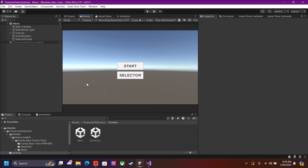And that's it — that's how you create a character selection menu. If this tutorial helped you guys out, please give me a thumbs up, subscribe, and thank you for watching. We'll see you next time.